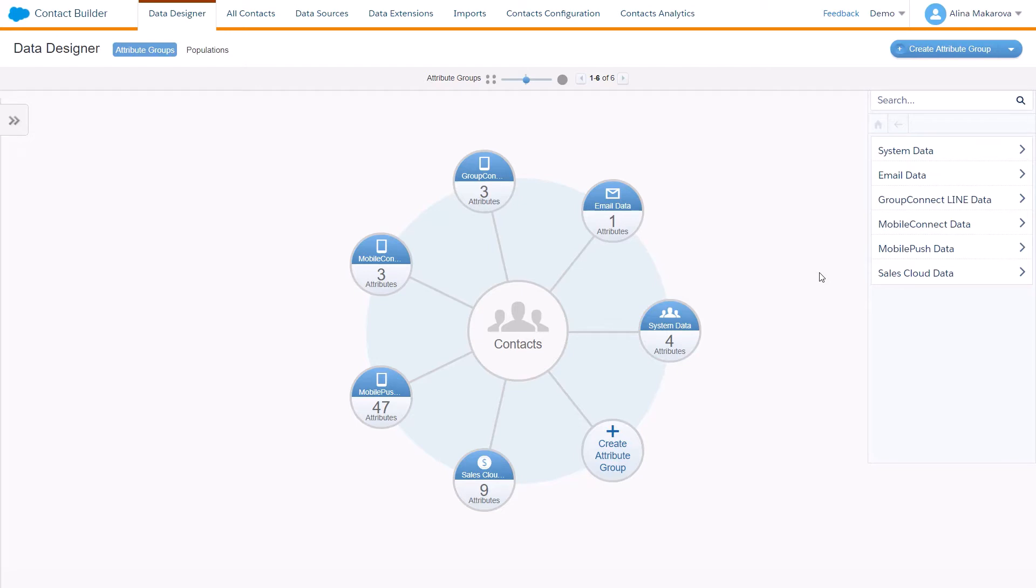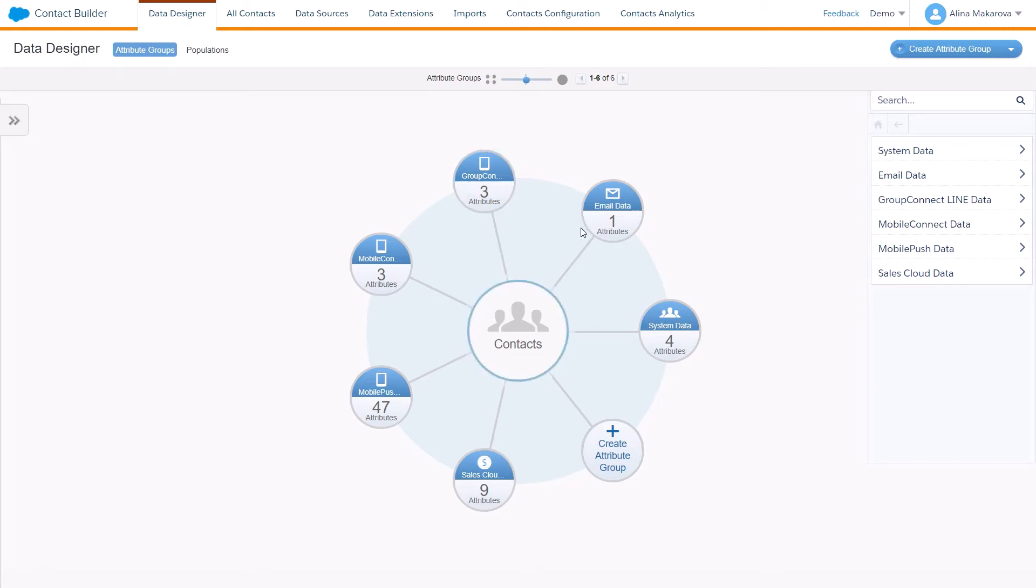You need to aggregate contacts' demographic and behavioral data and define how the data relates to a contact record. Here in the overview of the data designer, you can see your contact and different data sources.